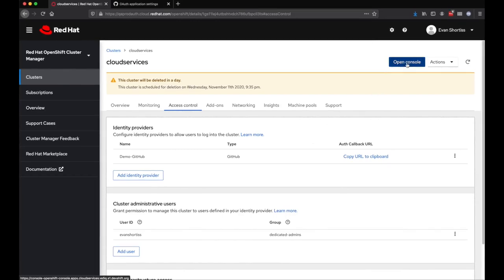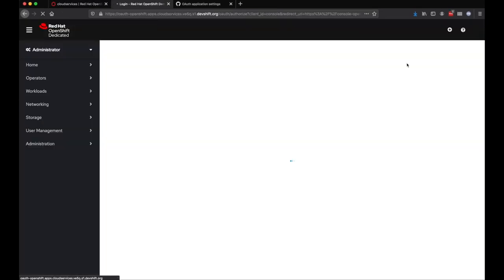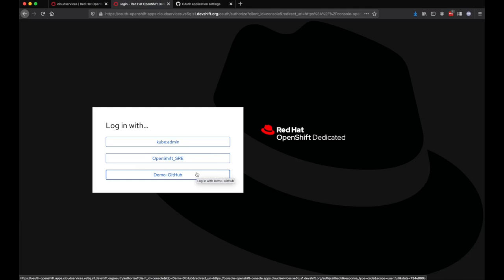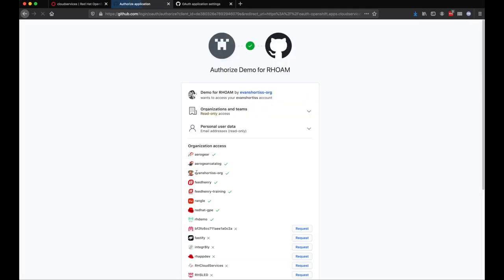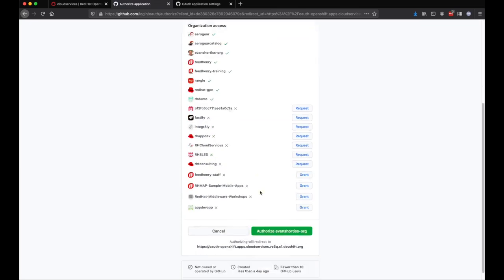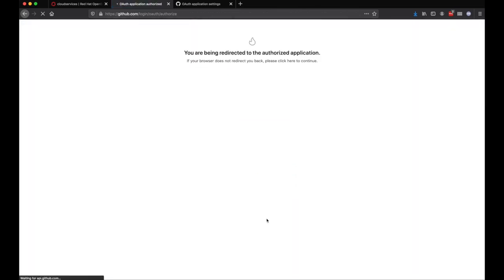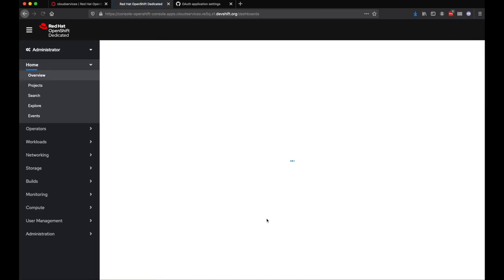I can now go ahead and test everything is working as expected by clicking the Open Console link and logging in by choosing my IDP from the list. Since I'm using GitHub, I'm redirected to them to authorize the organization access, and then I'm redirected back to OpenShift.